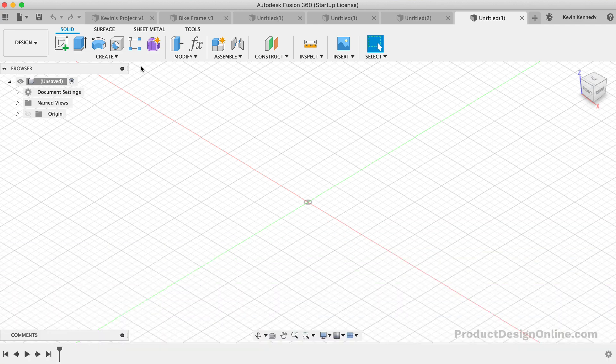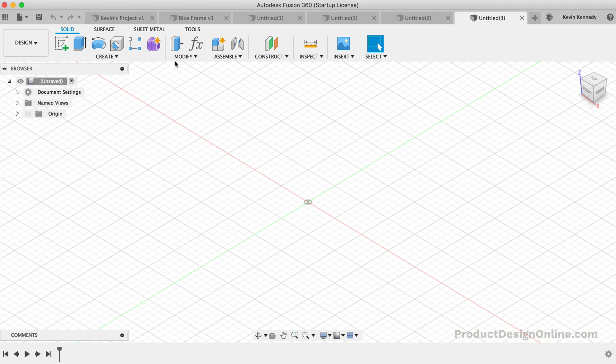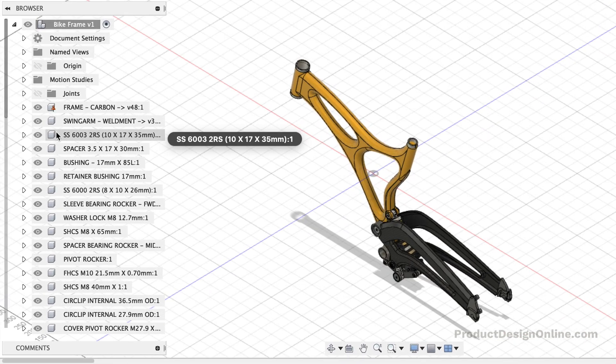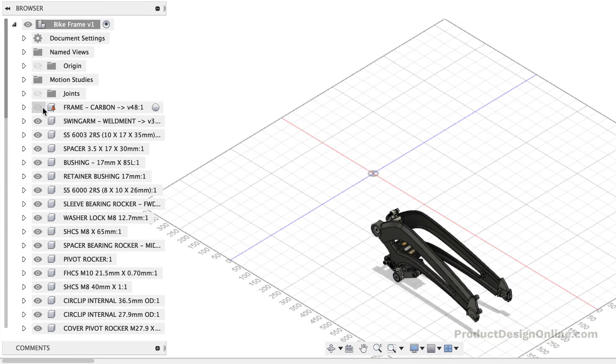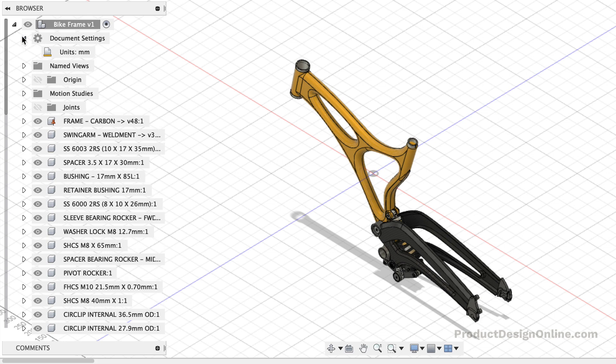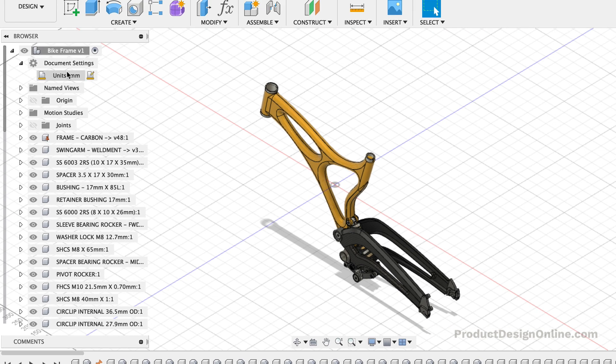The browser lists objects in your design, including planes, sketches, parts, assemblies, and so on. You can think of the browser as your file structure. Within the browser, you can change the visibility of objects, as well as change your document units.